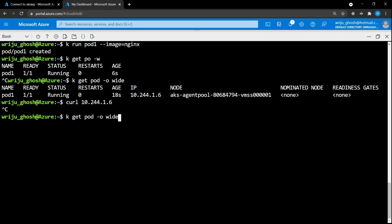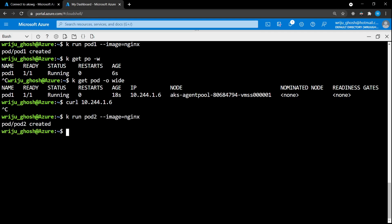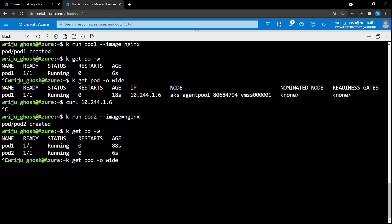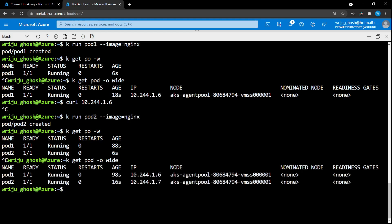Let's run the same command to create another pod called pod-two, running the same nginx image. Now we have two pods. If I want to get inside one of these pods and use the IP address of the other pod to interact between them, I can see two separate IP addresses assigned.